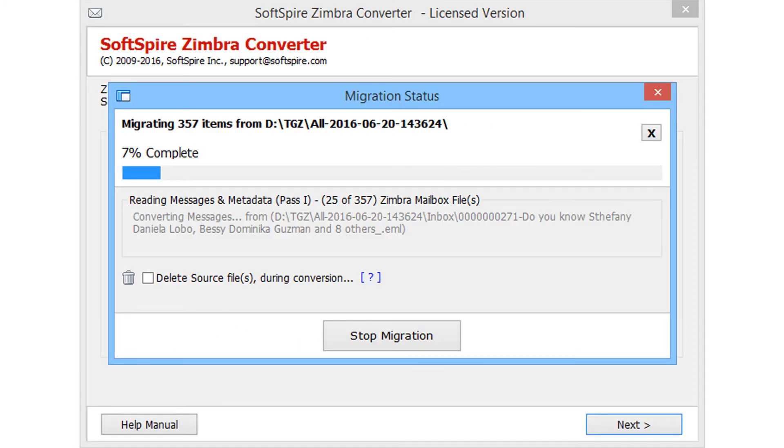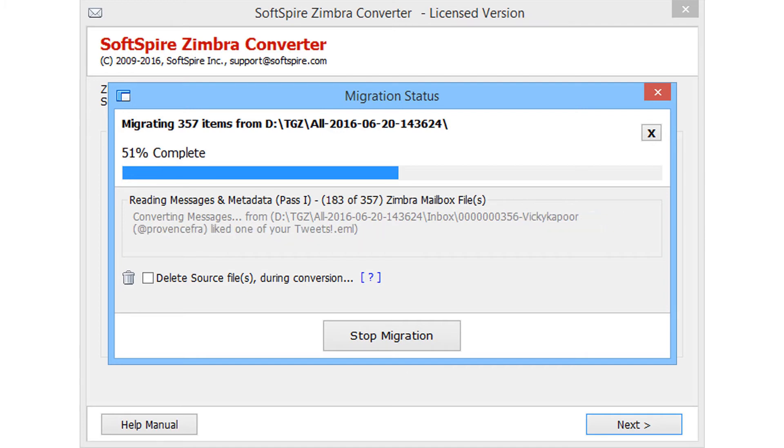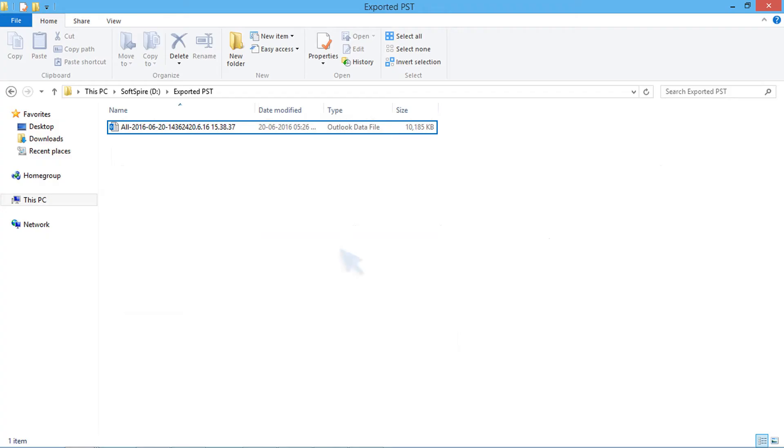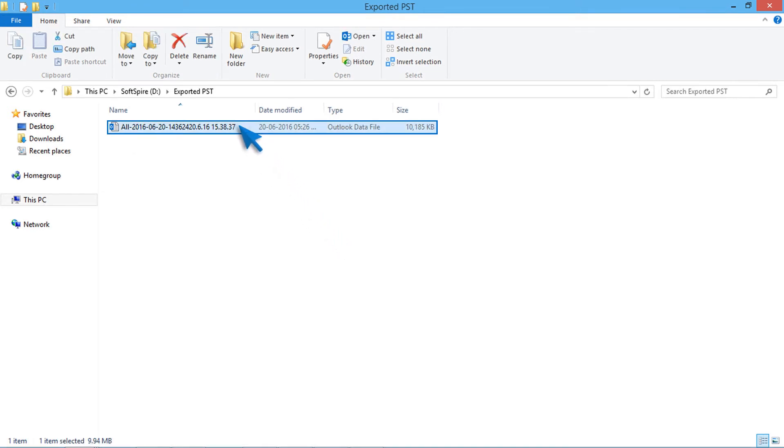During migration, tool provides each file conversion details and total conversion progress. Conversion completed successfully. Go to destination folder for output PST file.